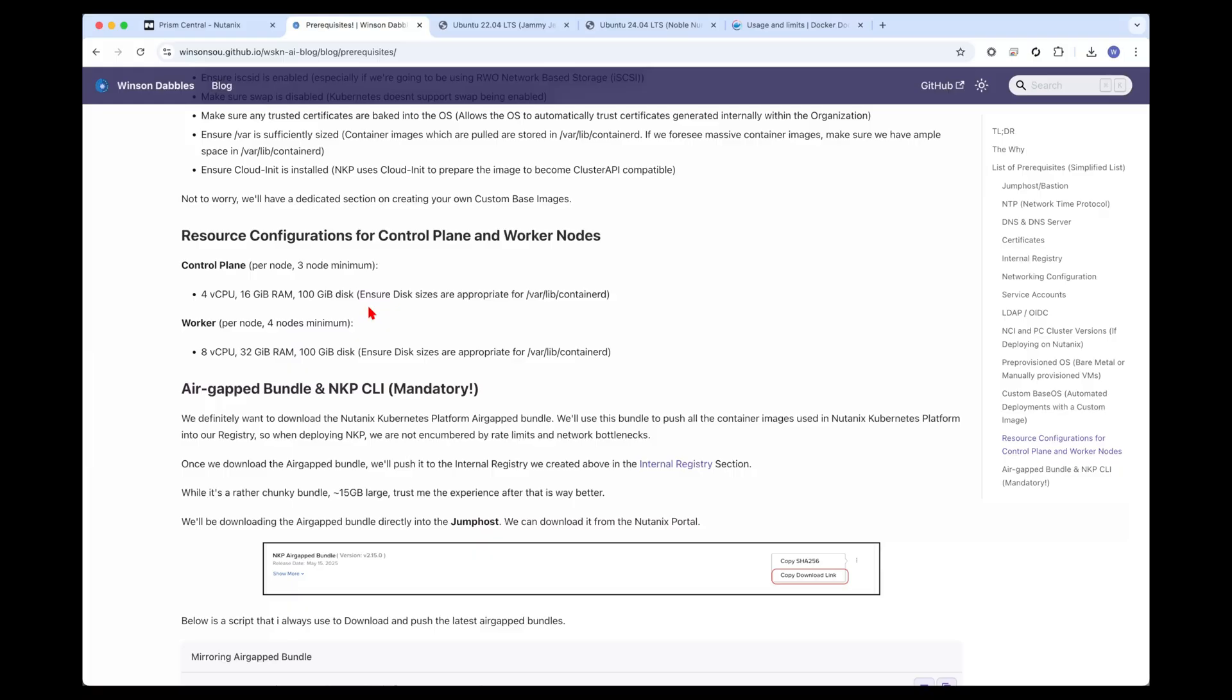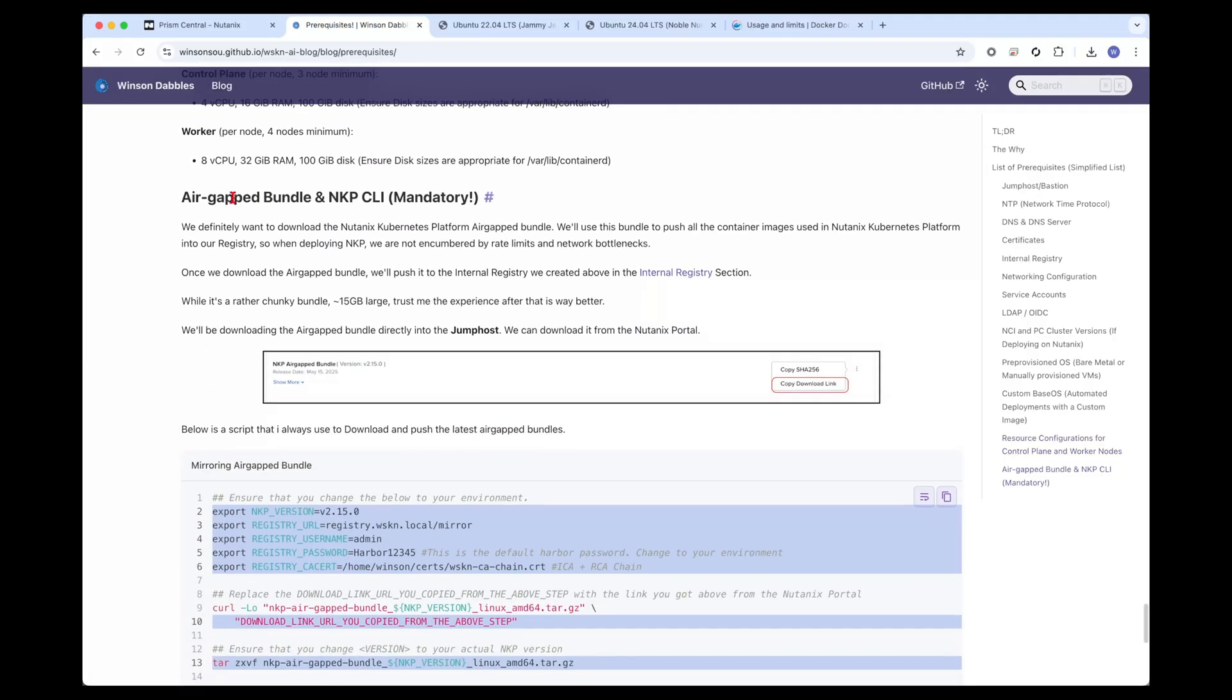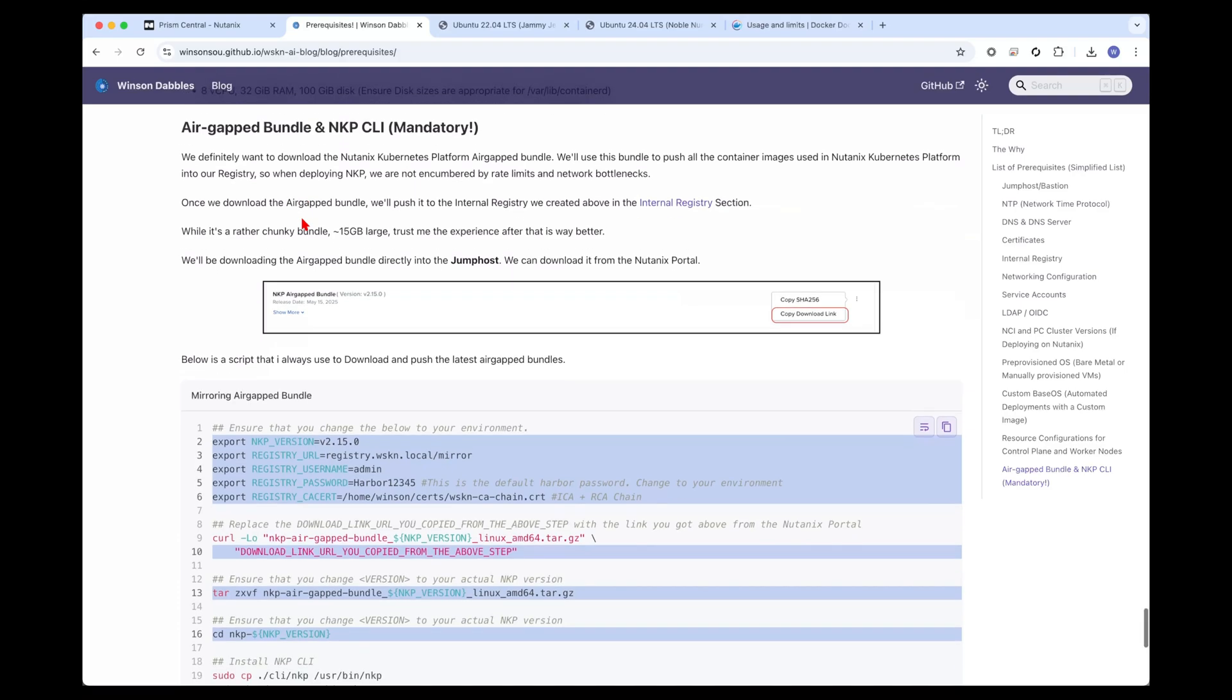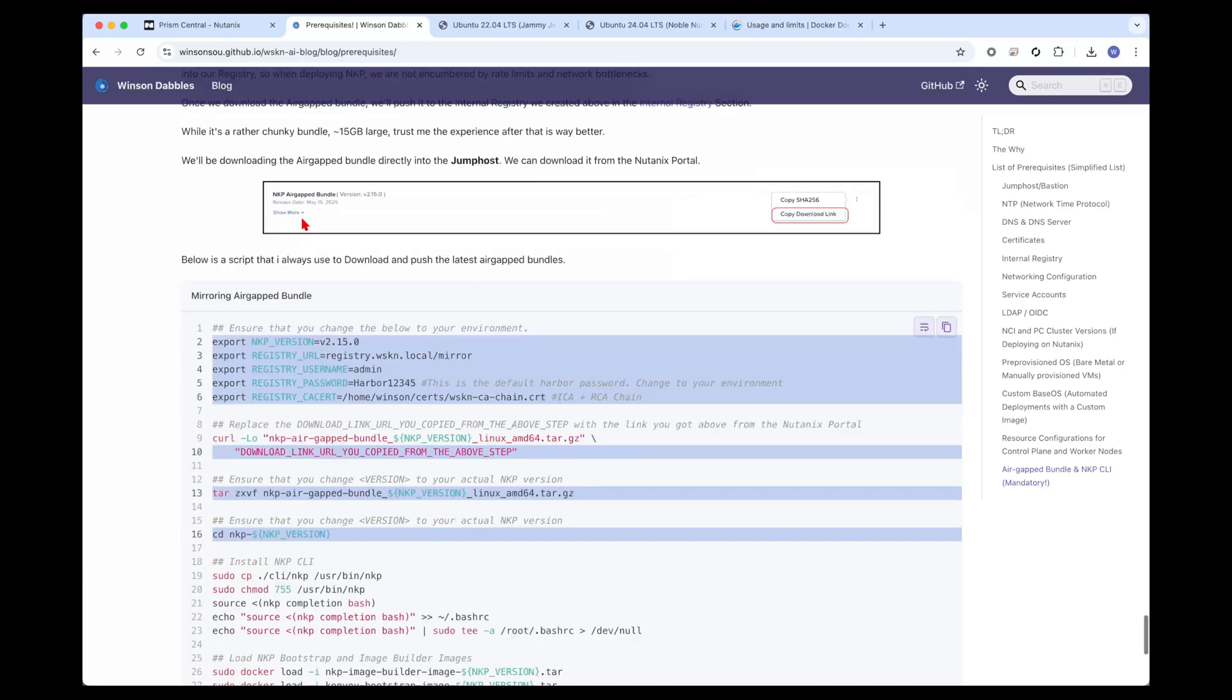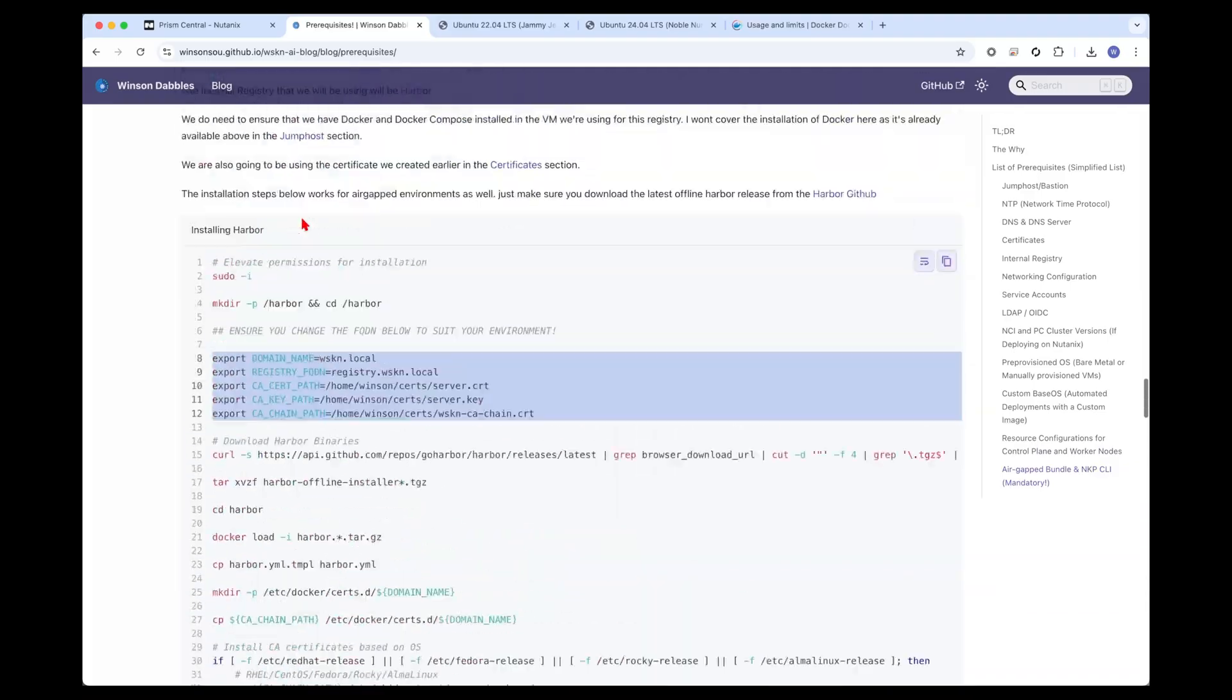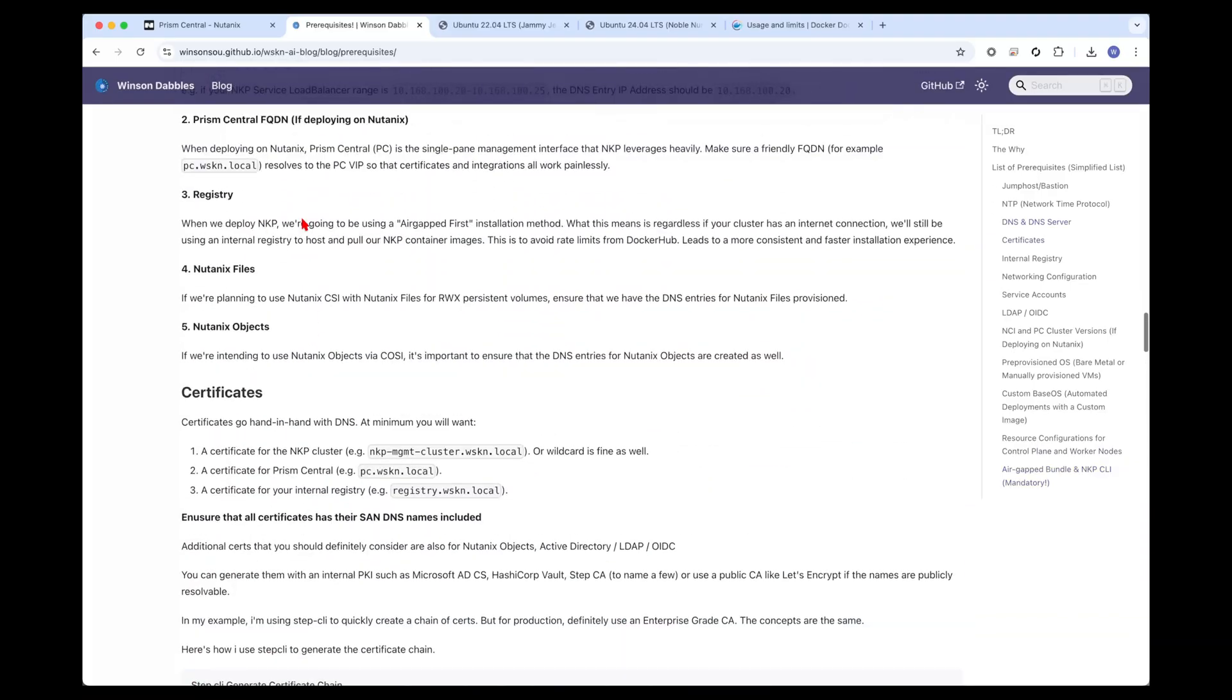There are going to be subsequent videos to showcase how we create those custom images. We need to ensure we've got necessary resource configurations for the control planes and worker nodes on the cluster itself. We need to download the NKP air gap bundle. This air gap bundle contains all the container images that Nutanix Kubernetes platform uses to deploy NKP. It's one single bundle for air gap environments or internet connected environments. You use this bundle to populate registry and you're going to have a seamless installation of Nutanix Kubernetes platform. That's the whole blog in three minutes.